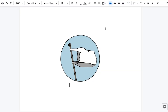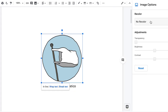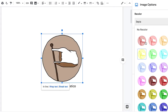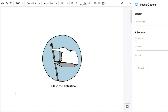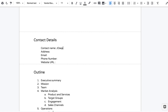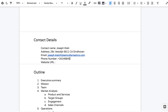We start with the cover page, which is where you should name your business and provide your logo if you have one. If you don't have one, you can use the Precious Plastic logo. On the next page, you list your contact information so the reader knows where you're located and how they can get in touch with you.